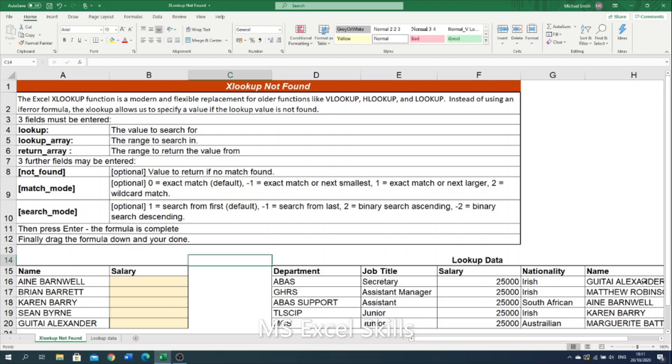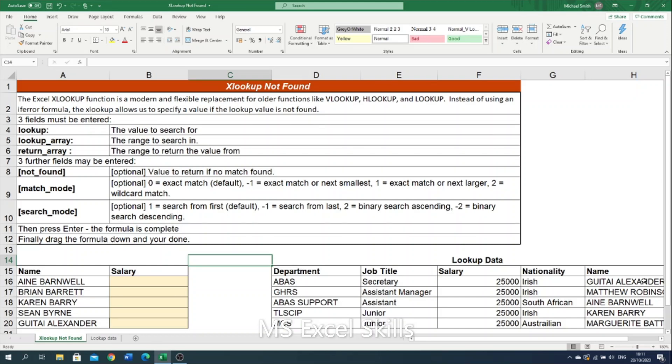One of the benefits that XLOOKUP has is that it allows us to specify a value if our lookup value is not found within our lookup array. We do this by populating the fourth parameter of the XLOOKUP which is the not found parameter. This negates the need to use an if error formula for a lookup function.